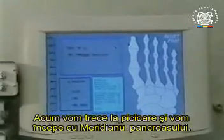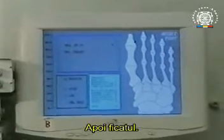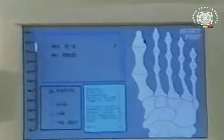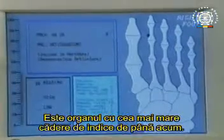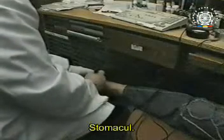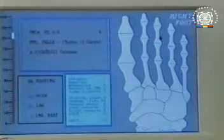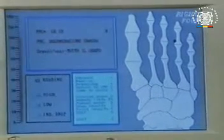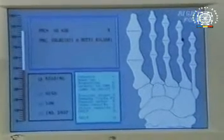We will now move on to the feet. Here we are analyzing the meridian of the pancreas. Now the liver — here it's dropping a lot. In fact, this is the organ which has shown the greatest fall in the index. This is the stomach. This is the spleen. The coeliac.